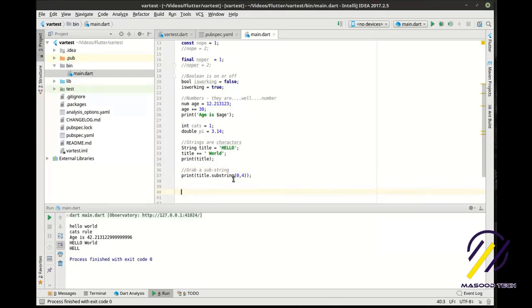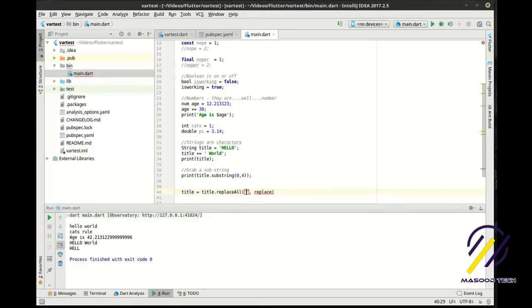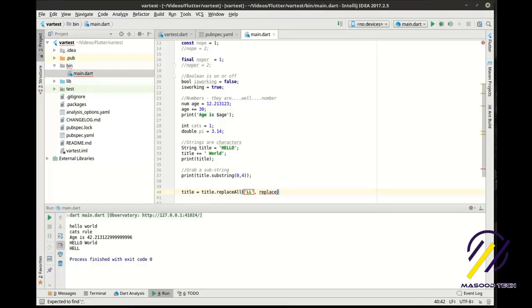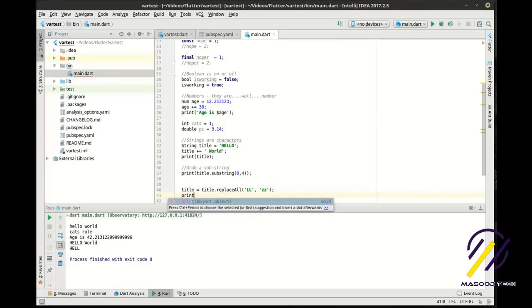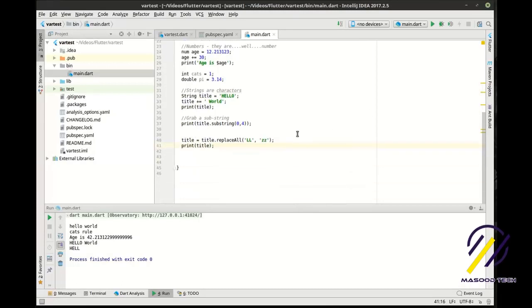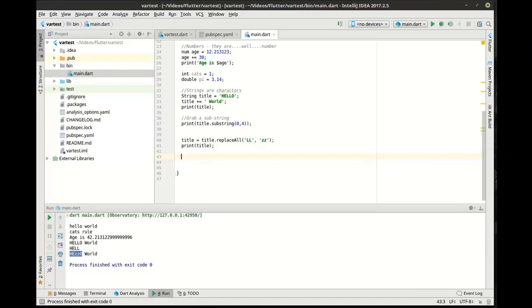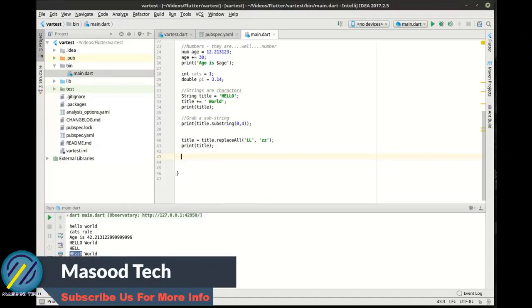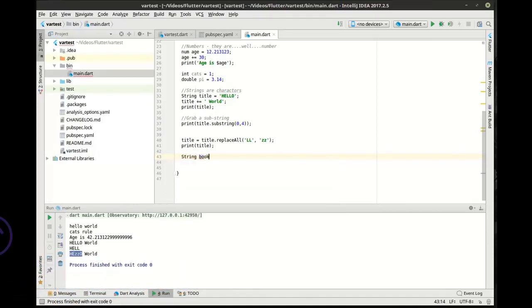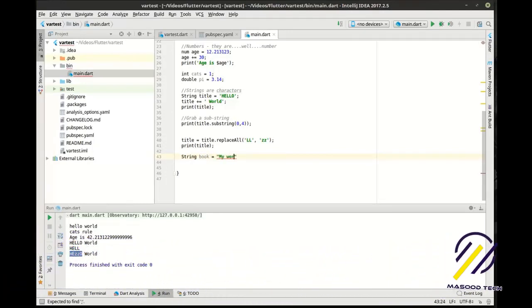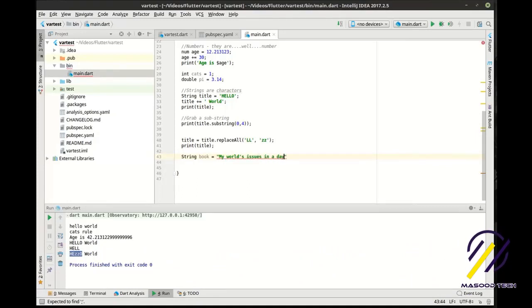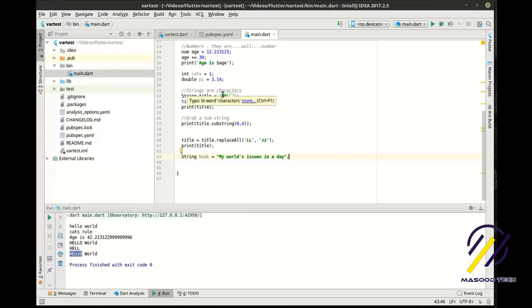Now let's say we want to replace characters. We're going to say 'title = title.replaceAll("l", "z")' — replace all uppercase L's with Z's. As you can see, we've got those two Z's in there now. One thing you can do with strings is play around with quotes — 'String book = "my world\'s issues in a day"'. Notice how instead of using single quotes we're using double quotes.